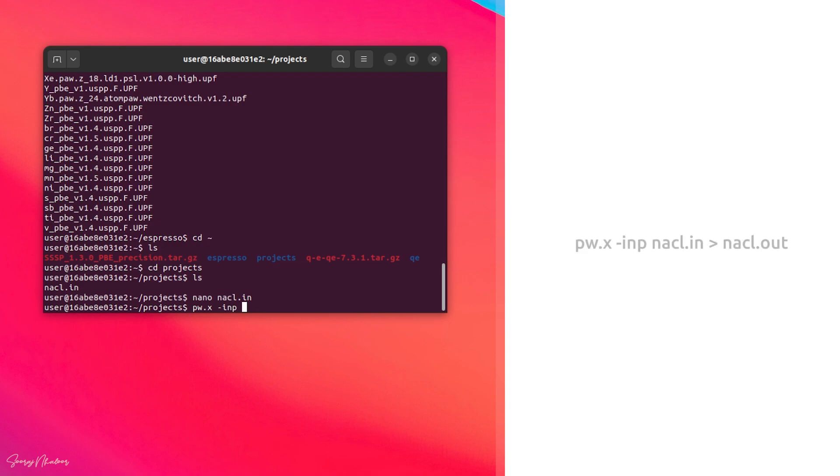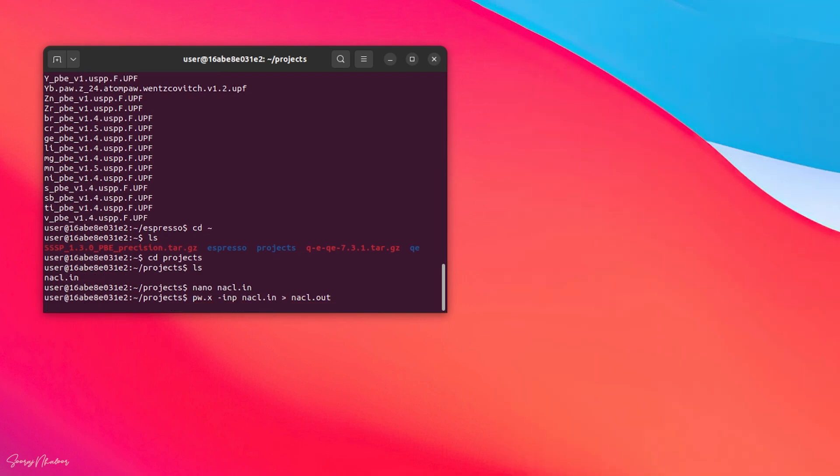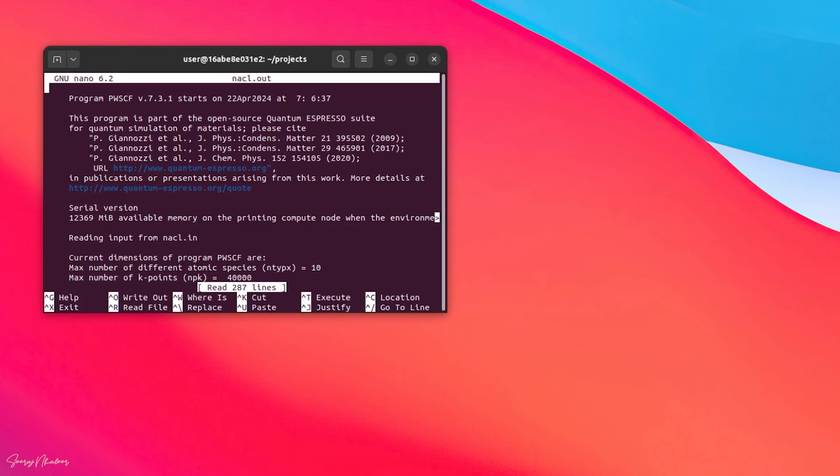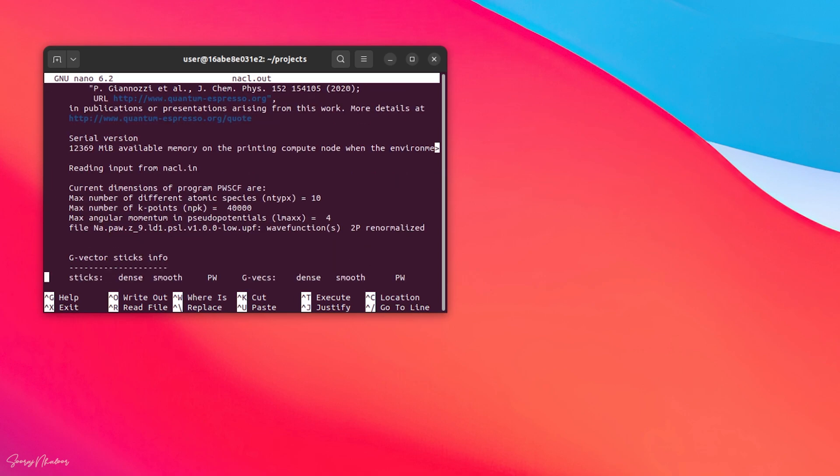Now let's run it using pw.x. For that you can type pw.x -inp NaCl.in and -out NaCl.out. The simulation has run successfully. Then you can see a NaCl.out file. You can check what is inside the NaCl.out using nano.